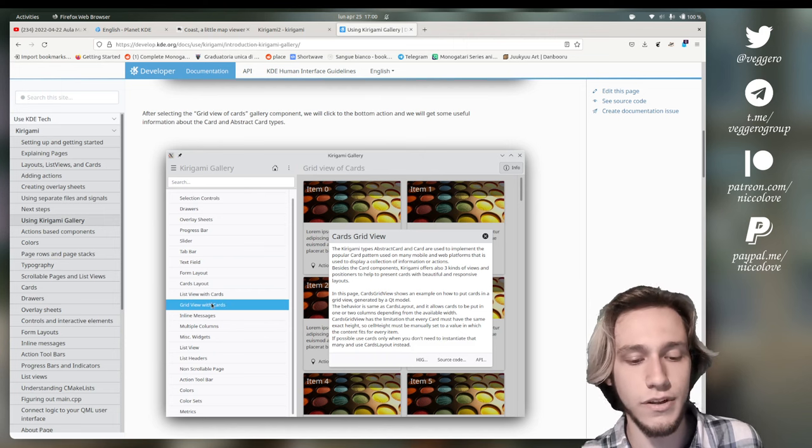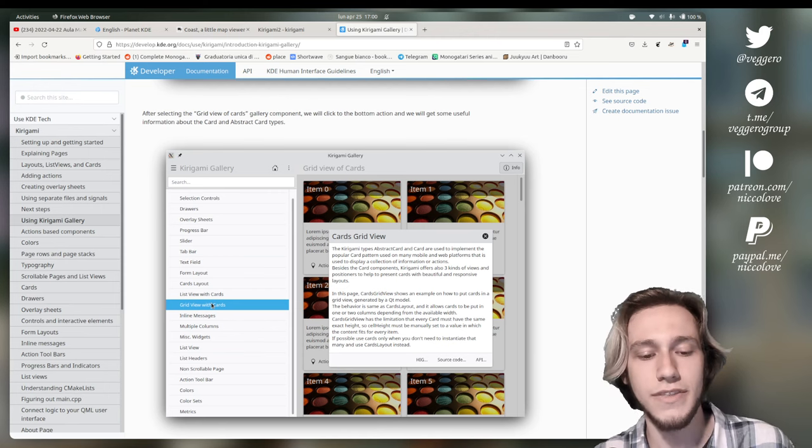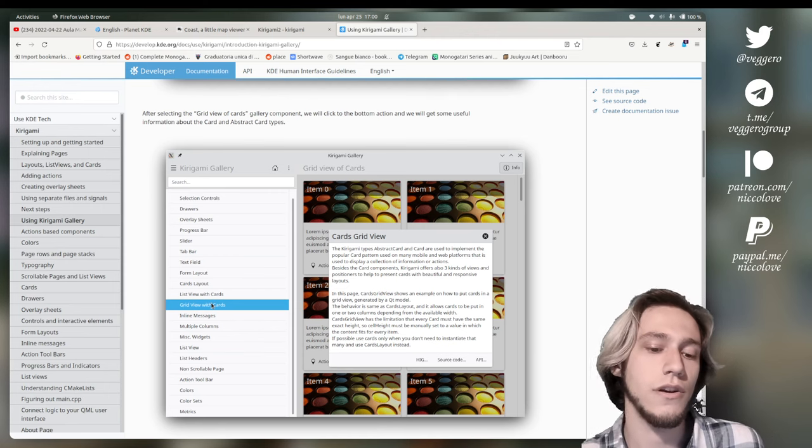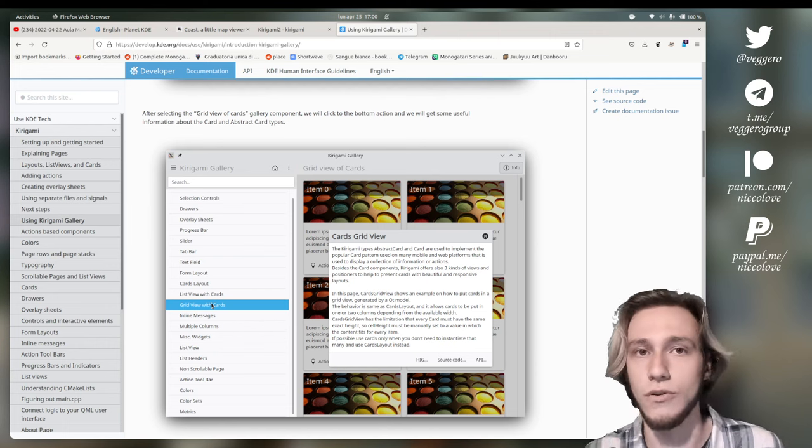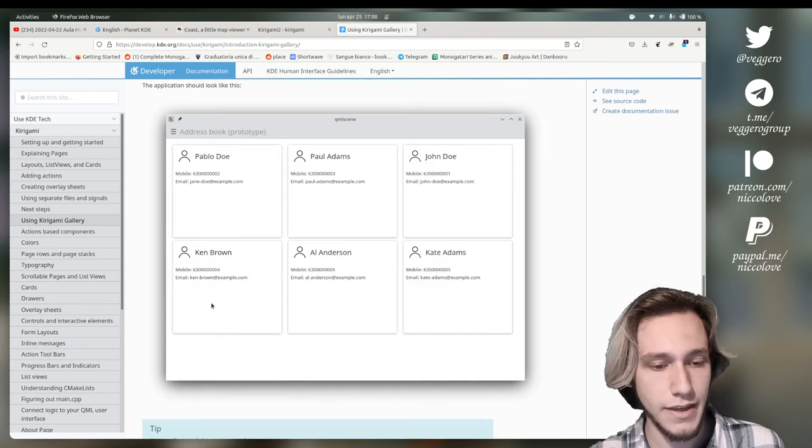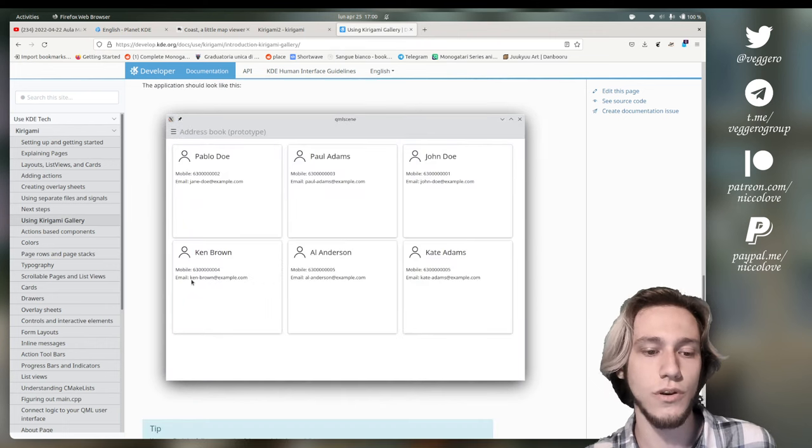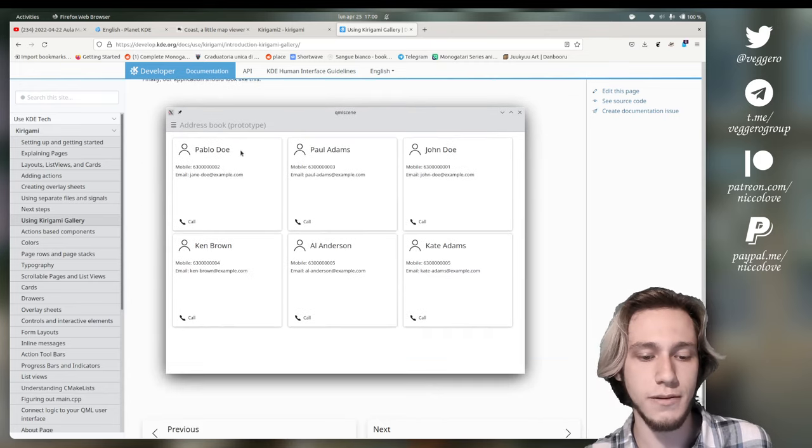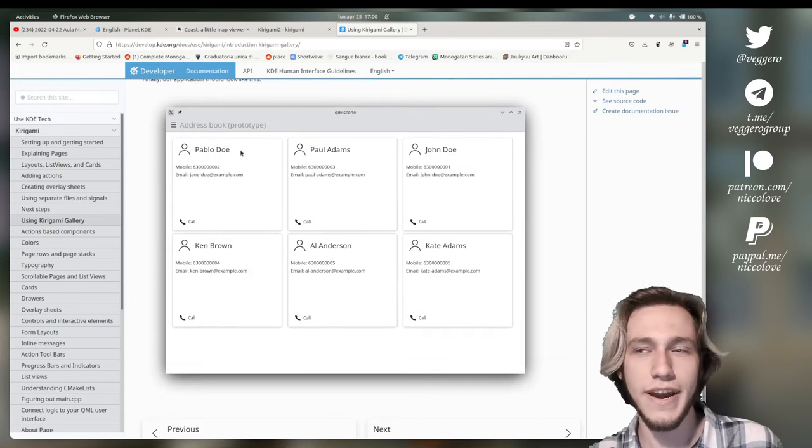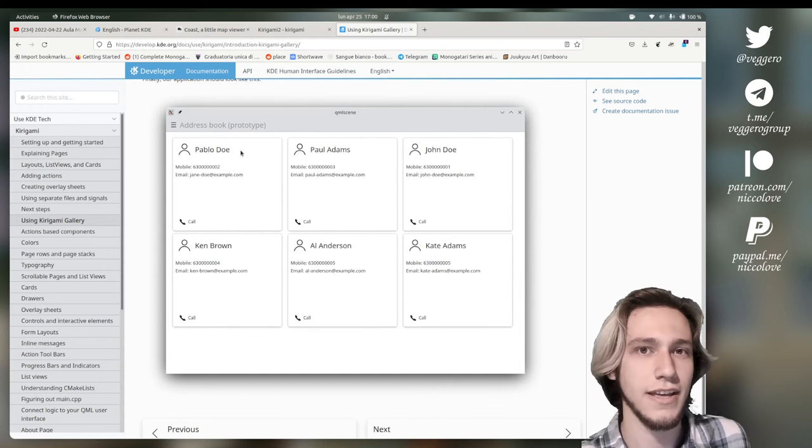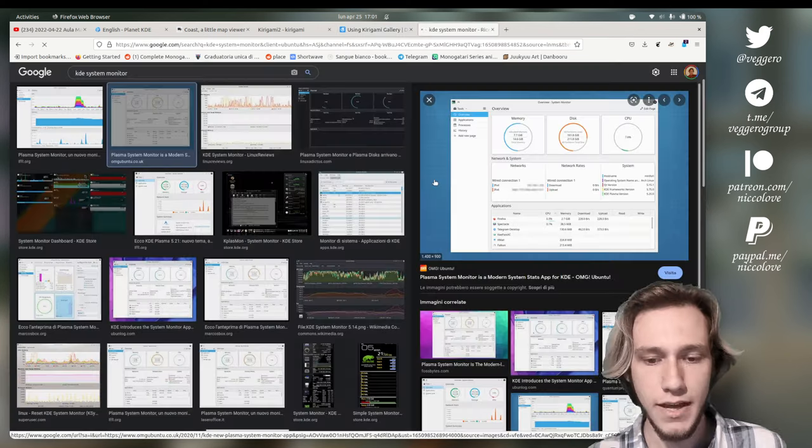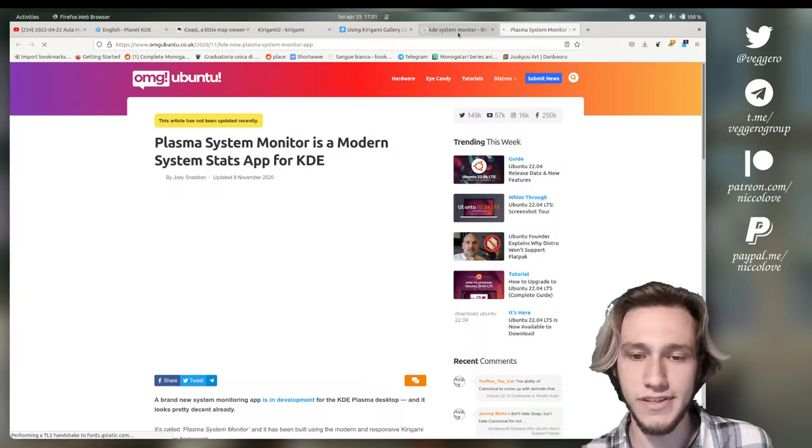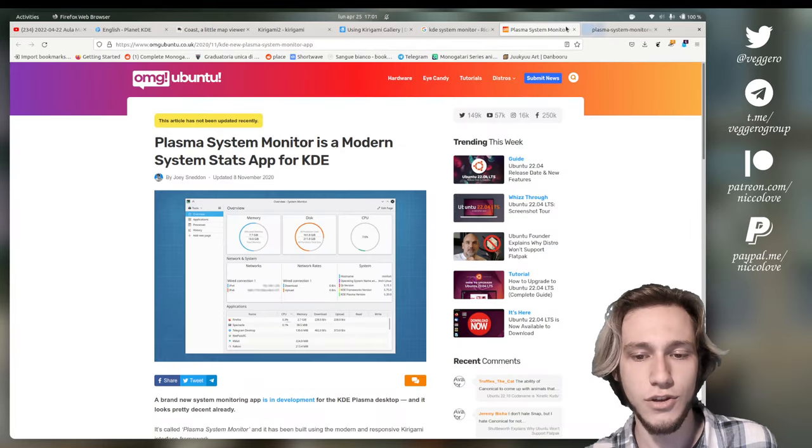But there are actually many ways to see cards. List view, grid view. But even then, there are also different types of cards where the image might take more or less space and so on. And if you go through all of the Kirigami gallery, you will see that many components, you will recognize them from other applications.